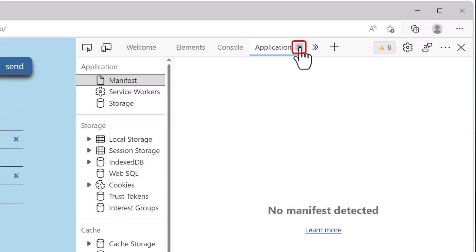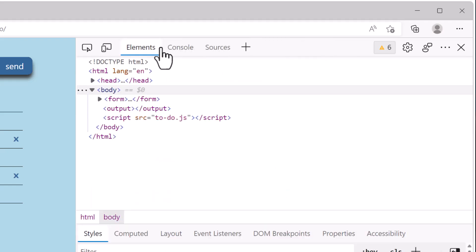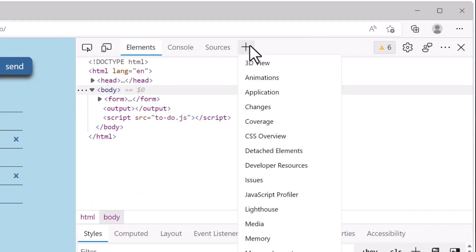Now if there are tools that you don't need, you can actually close them. Hover over the tab and click the close button. But don't worry, those tools are not lost. They just disappear from the main toolbar and they go back into the more tools menu.